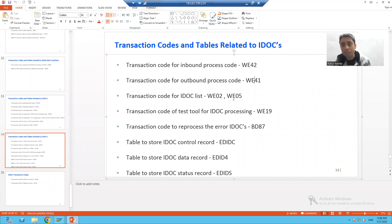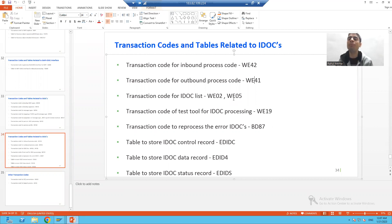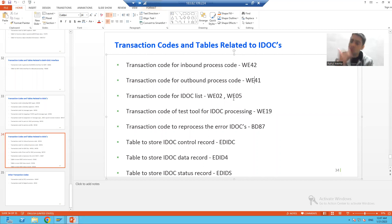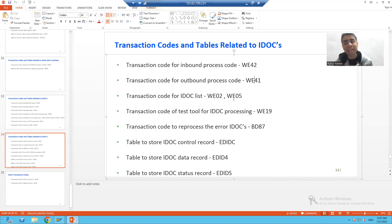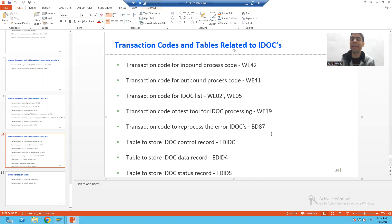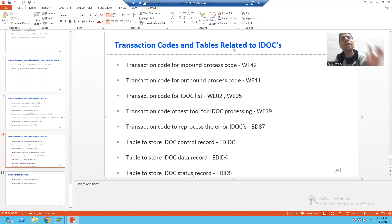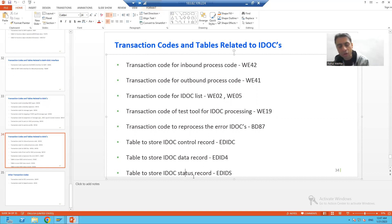Whenever we displayed the IDOC, we used WE02 and WE05 transaction codes. We also covered two more important transaction codes: WE19, which acts as a test tool for IDOC processing, and BD87 to reprocess the IDOC. We covered three major tables related to IDOC: EDIDC for the control record, EDID4 for the data record, and EDIDS for the status record.